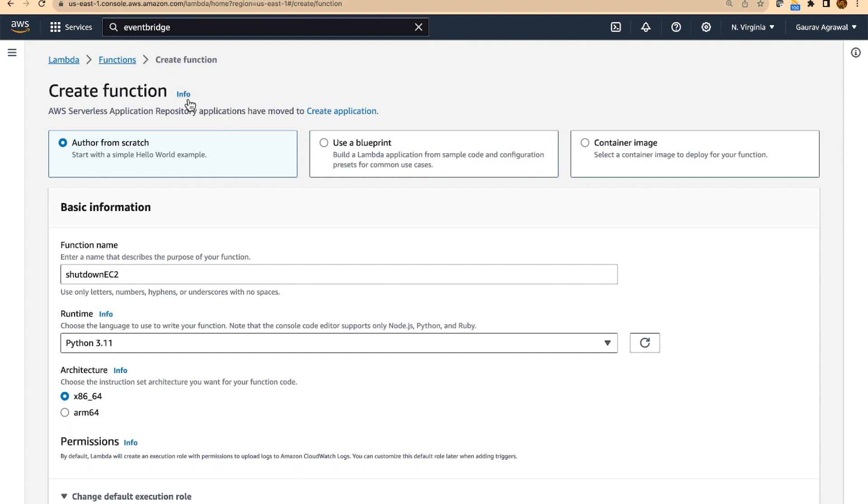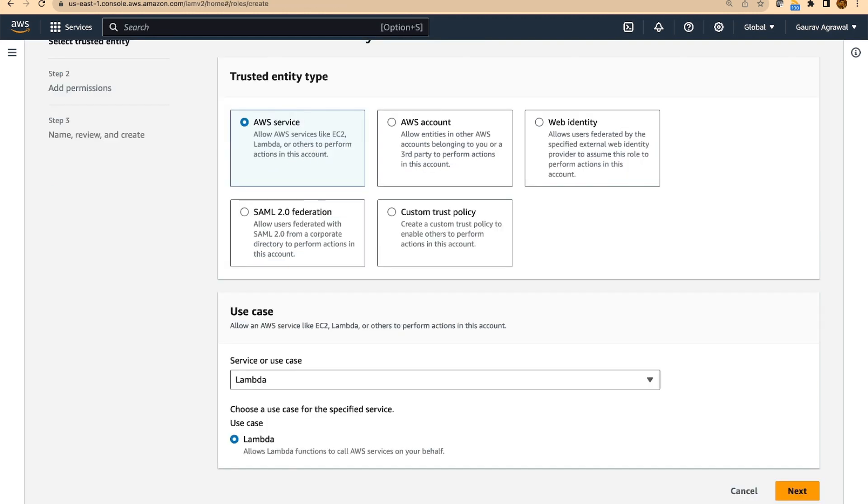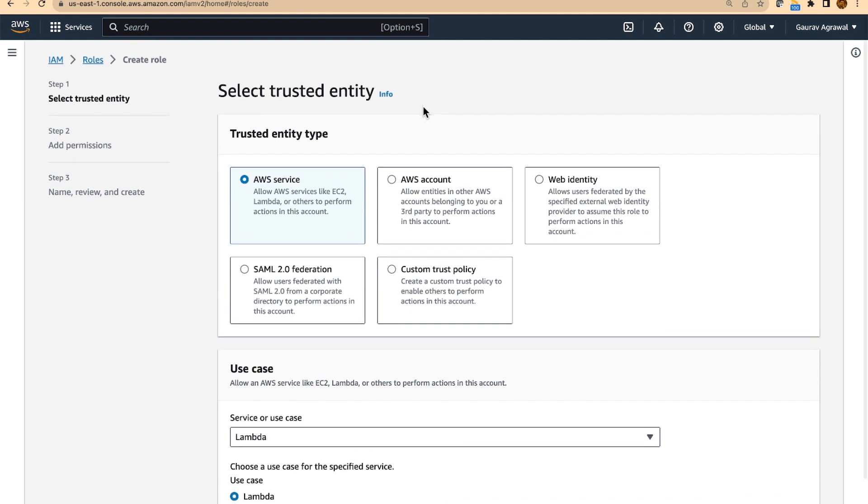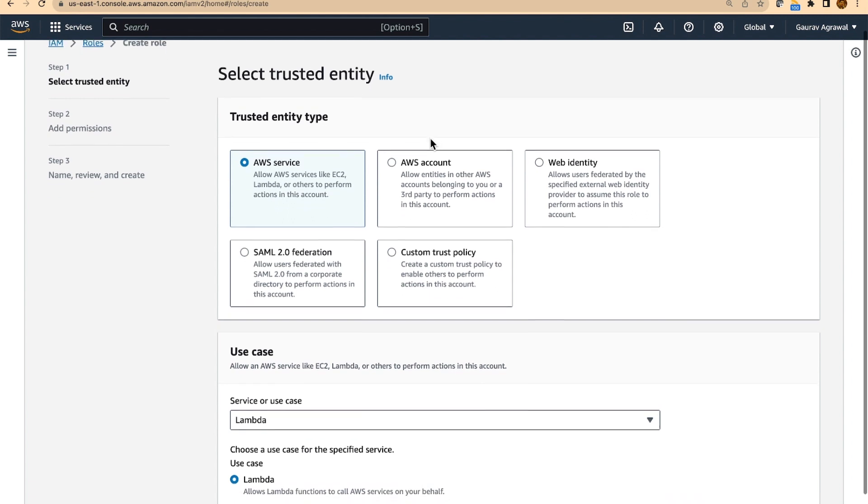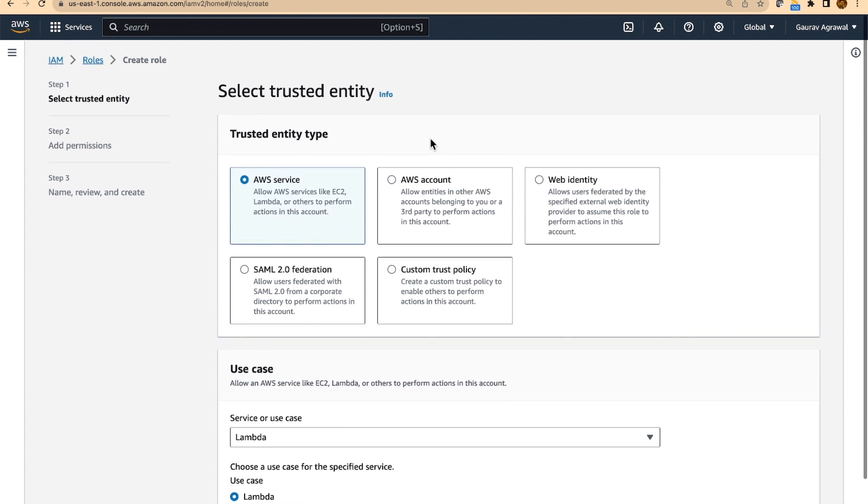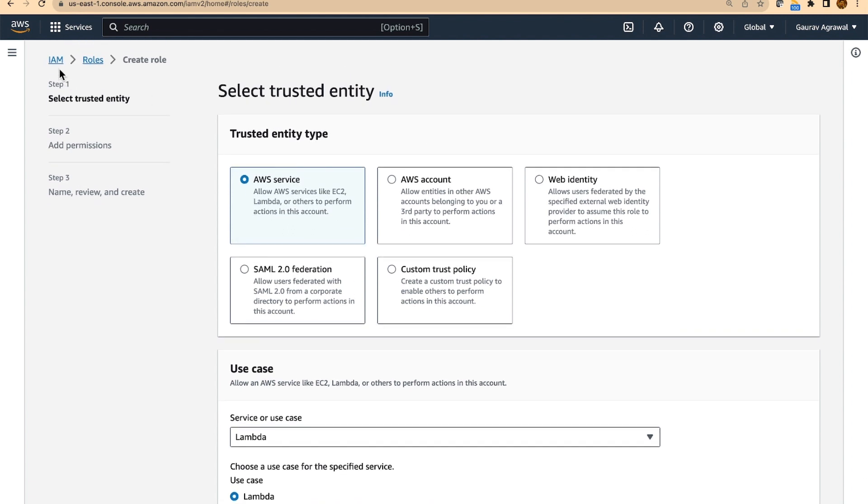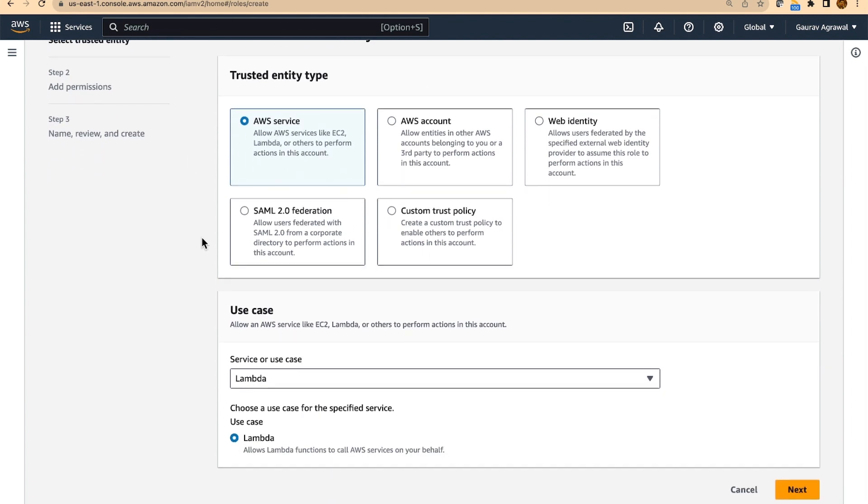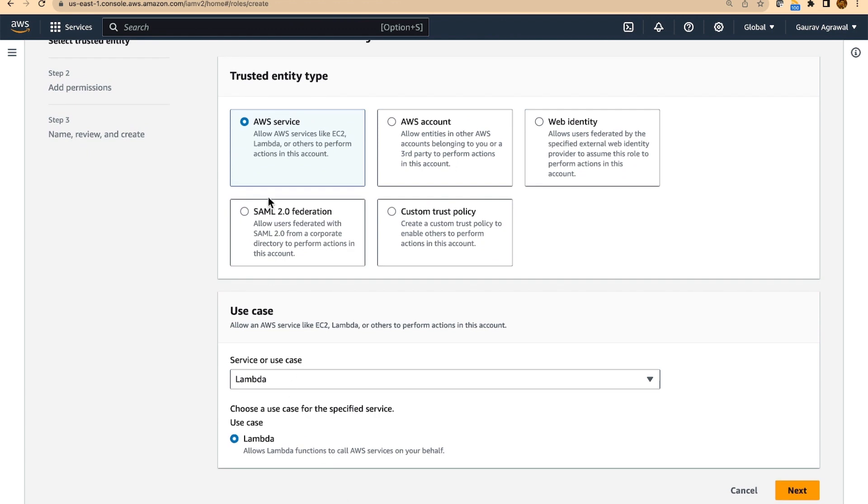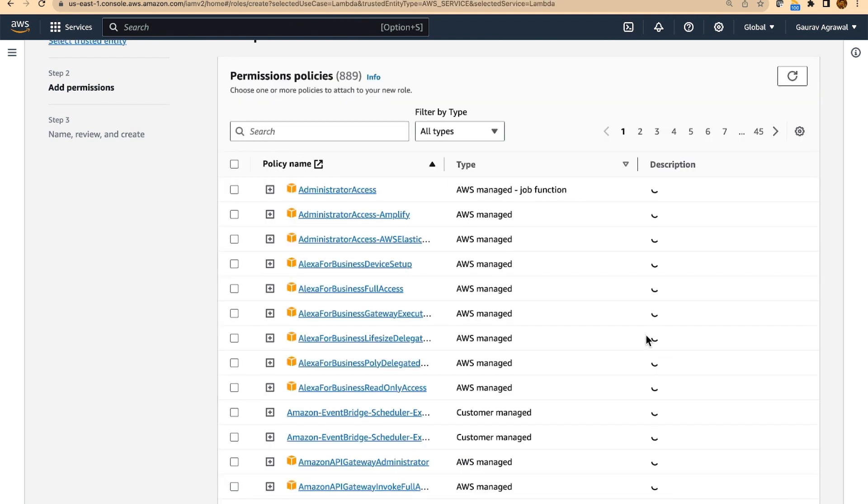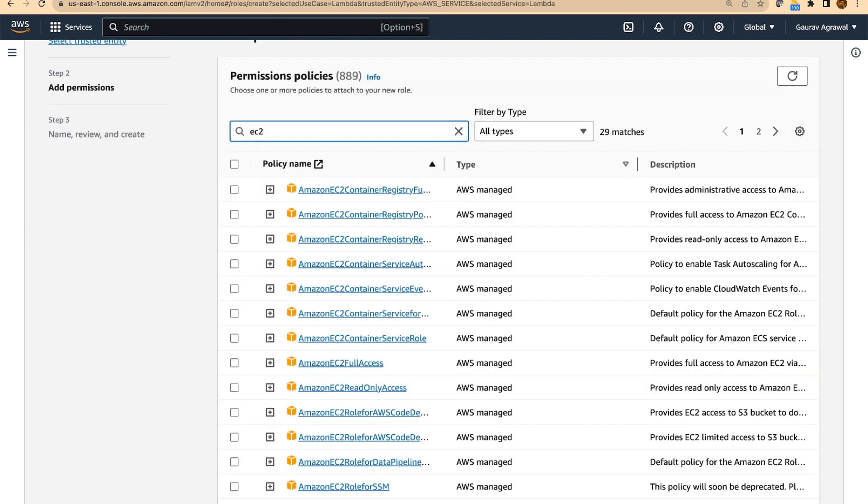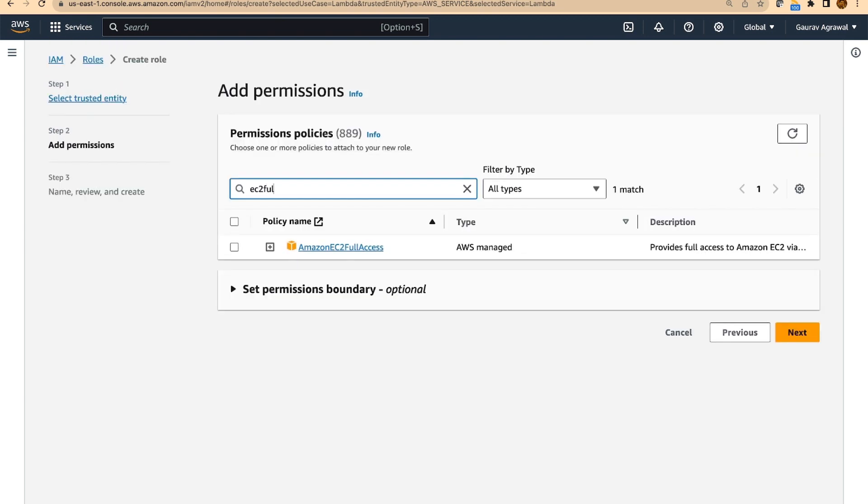For creating a lambda function, we need to first create an IAM role. And this IAM role will provide access to the EC2 service from lambda. So I am under IAM role section and here I will select the AWS service as lambda. And I will select the permission as EC2 full access.